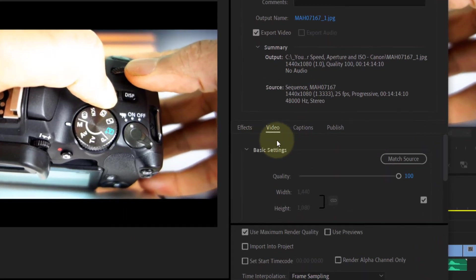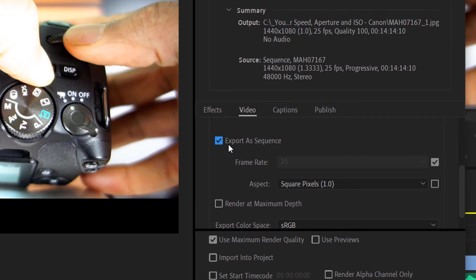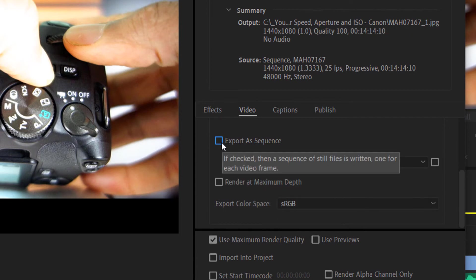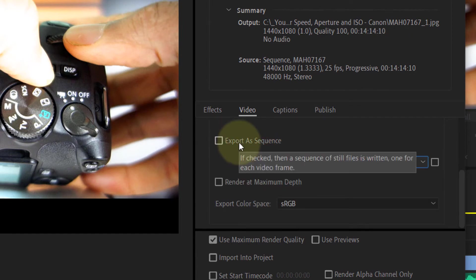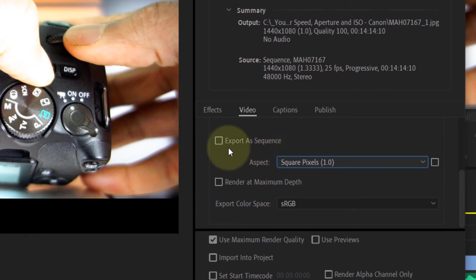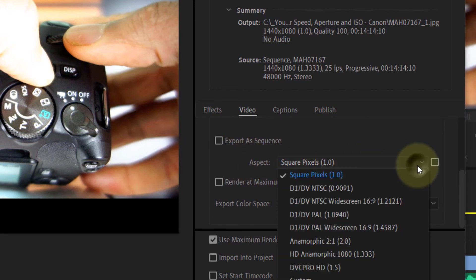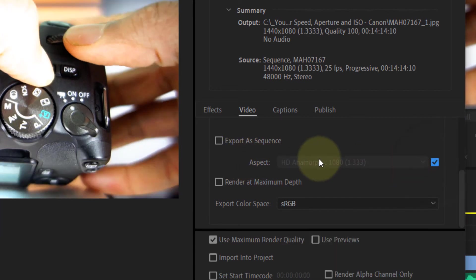Then you can come here and change the quality of the video. And the most important thing here is that if Export as Sequence is checked, you should uncheck this. If you would leave this Export as Sequence checked, every frame would be exported as one still image, and you would end up with a lot of images. So this is very important to uncheck.